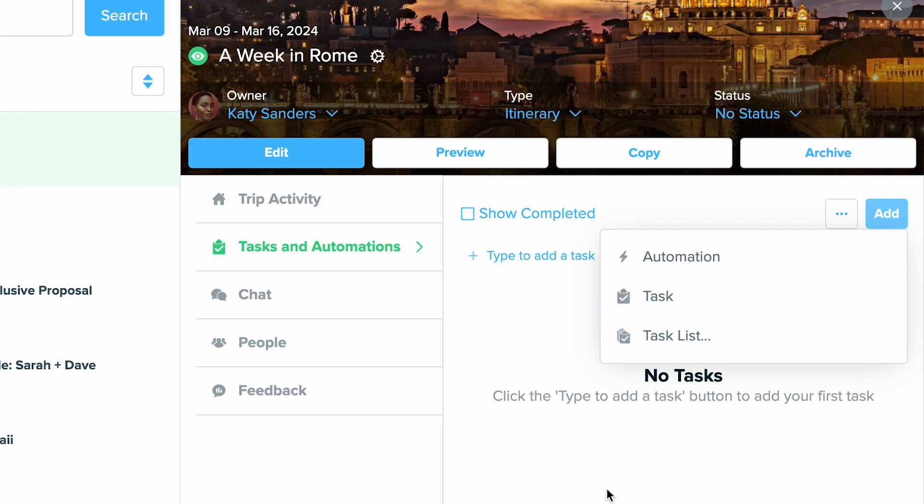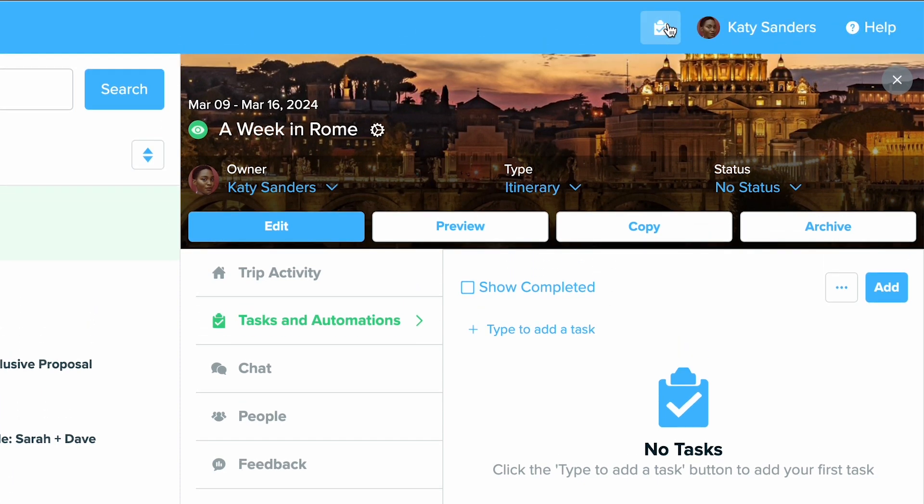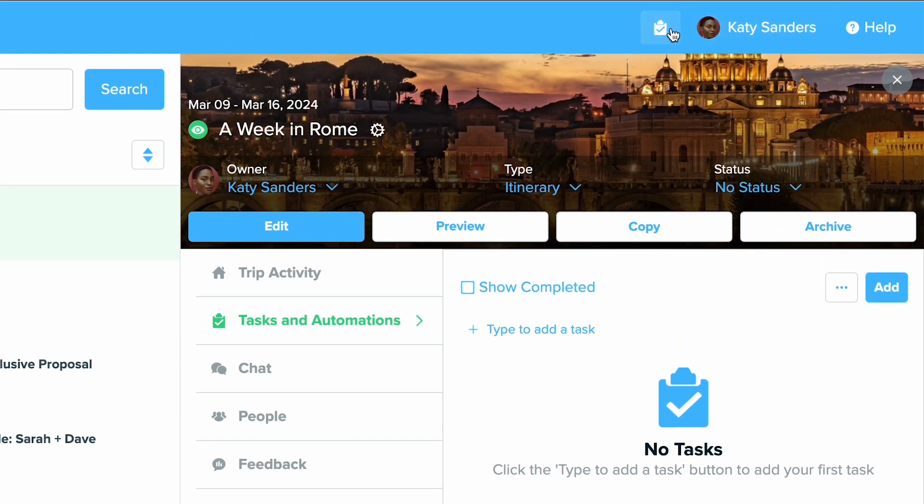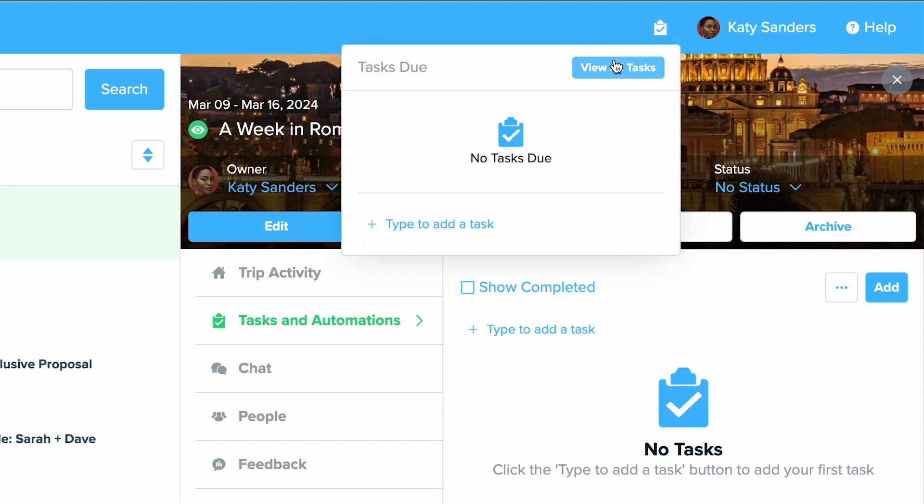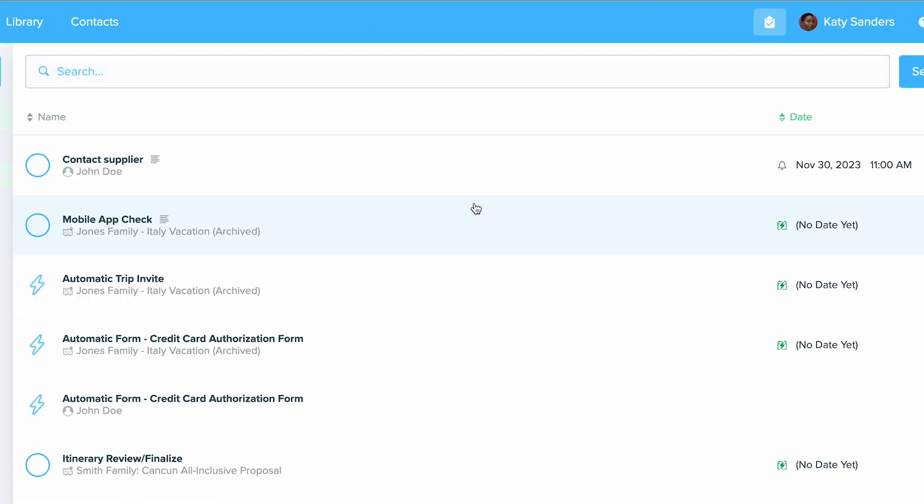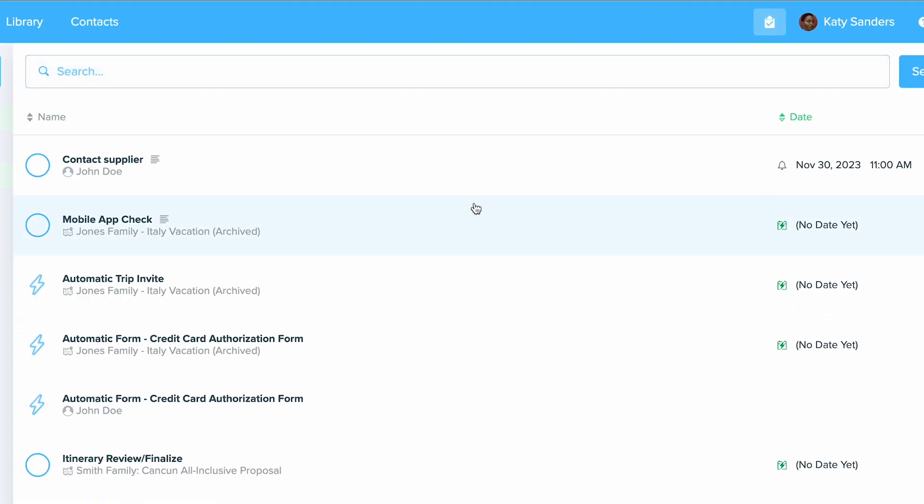If you need to set up a task that's not specific to a trip or a client, you can always view those and set those up by clicking on that clipboard at the top of your dashboard here. You can always create one really quickly or you can click view all tasks and this is where you'll be able to see everything as well.